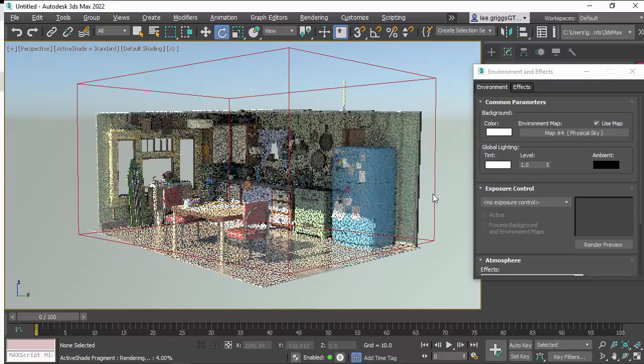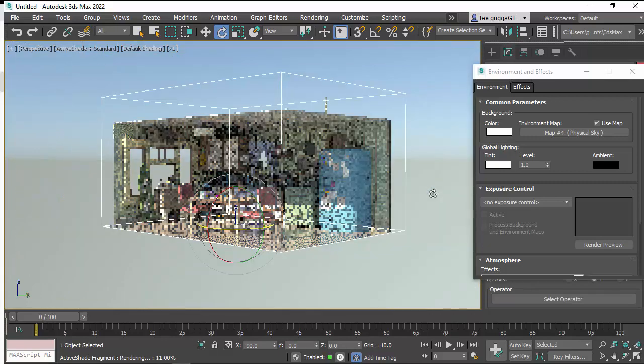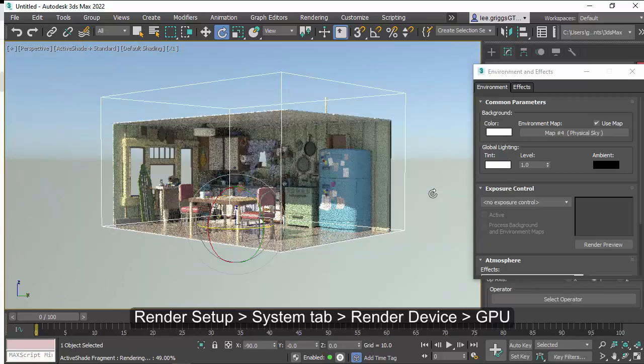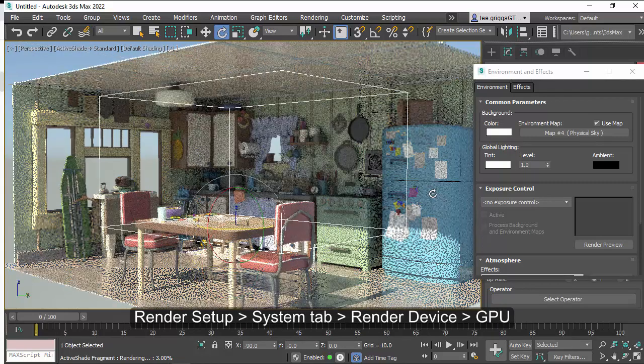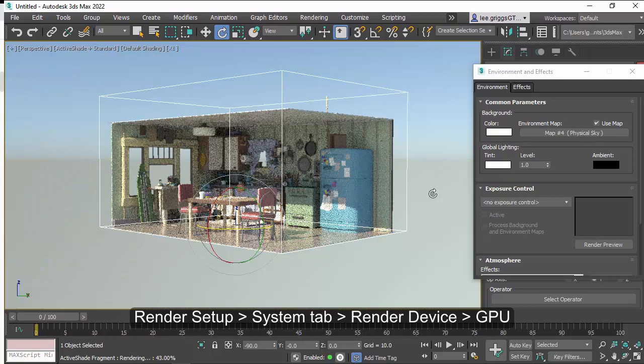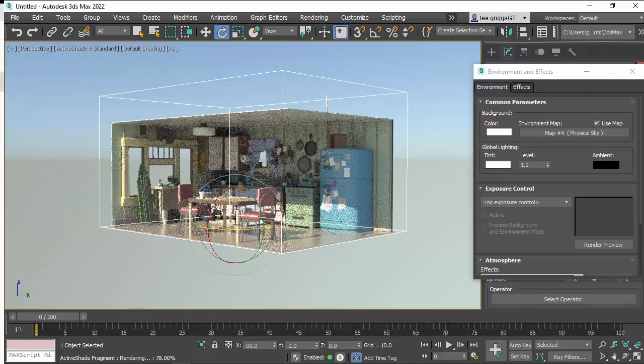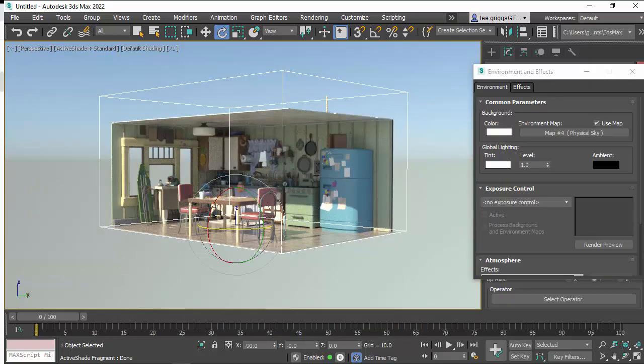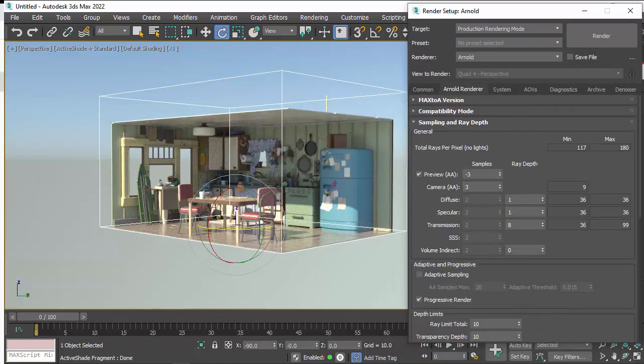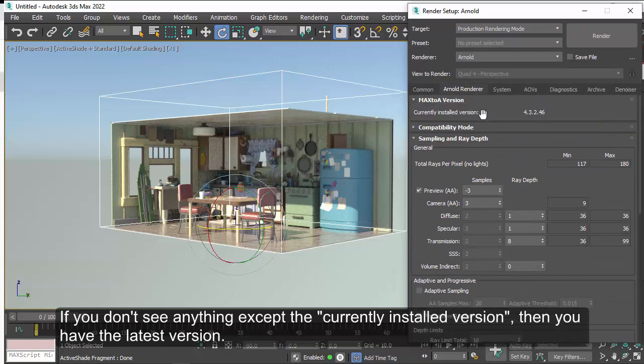Okay, so we're using GPU rendering at the moment in the viewport just to test shading and lighting. If you're going to be using GPU rendering, make sure you're using the latest NVIDIA drivers and the latest version of MAXtoA.